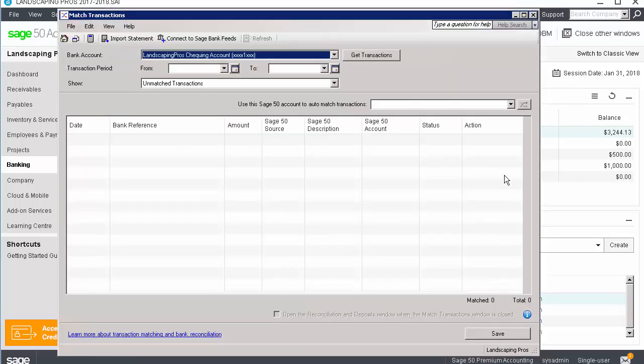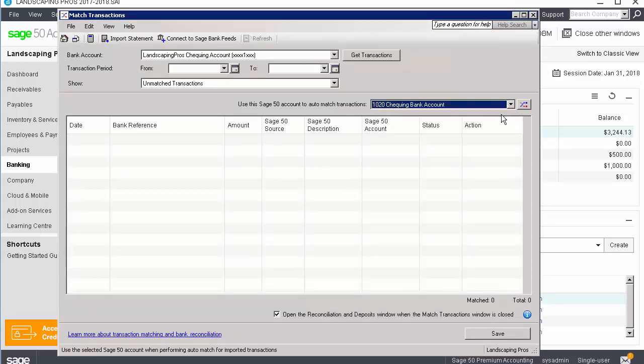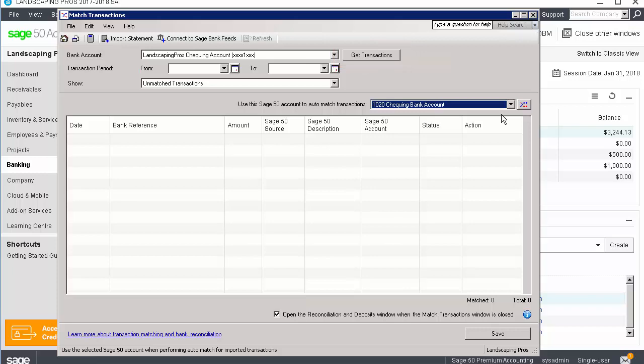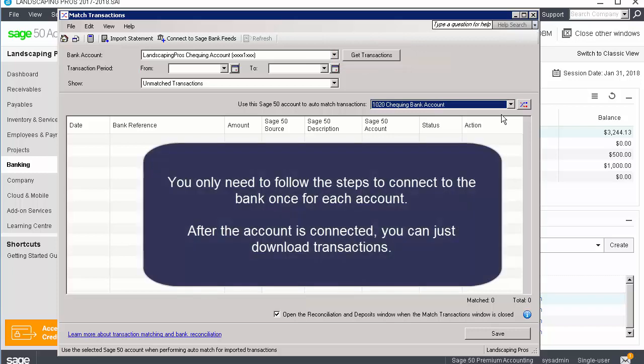You can now select the Sage 50 account to use to auto-match transactions. Depending on the bank, authorization may take a while. After the connection has been authorized, you can get transactions from the bank. Please note that you only need to follow the steps to connect to the bank once for each account. After the account is connected, you can just download transactions.